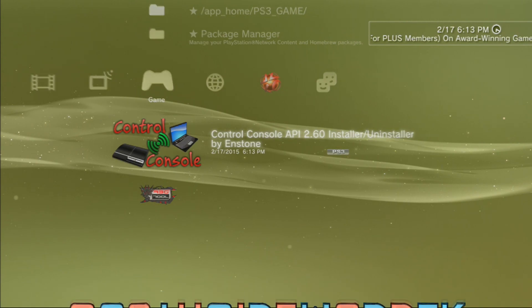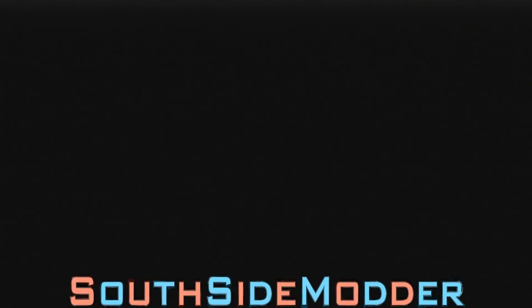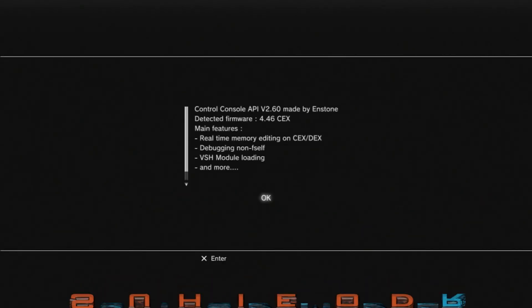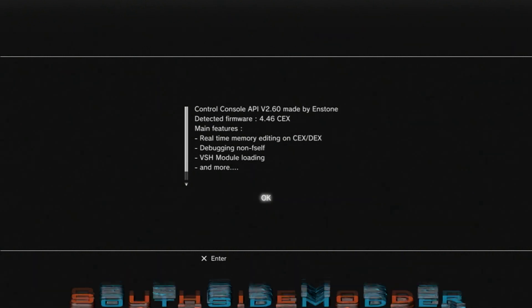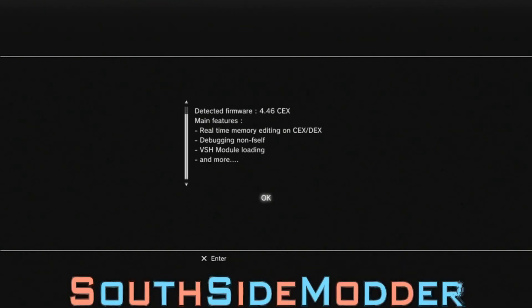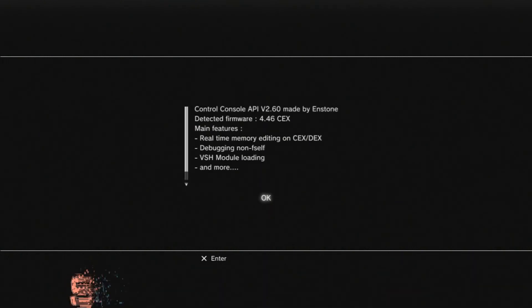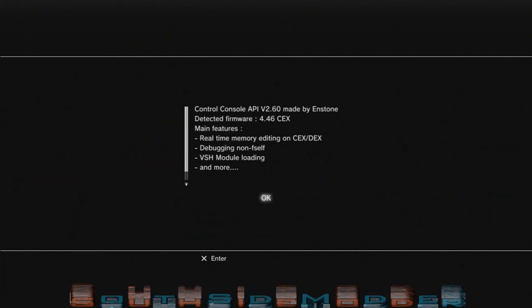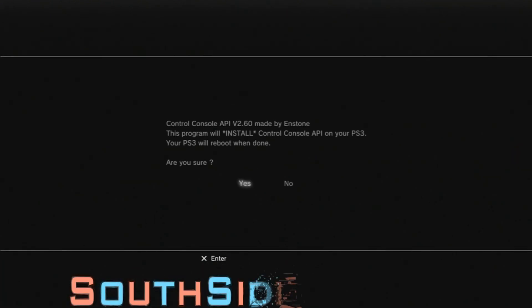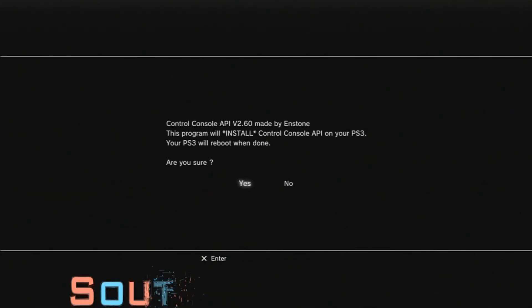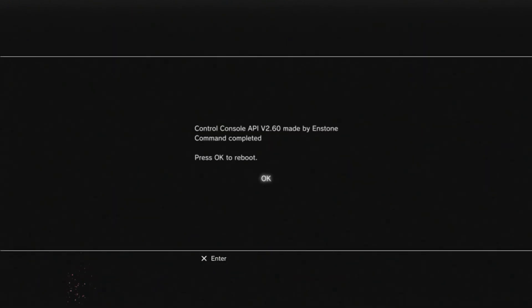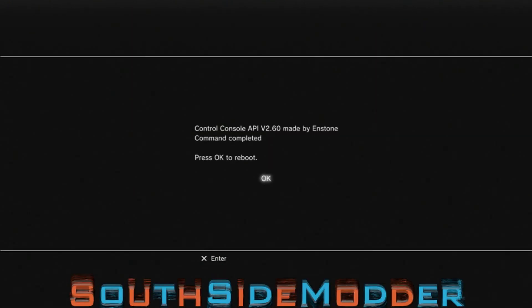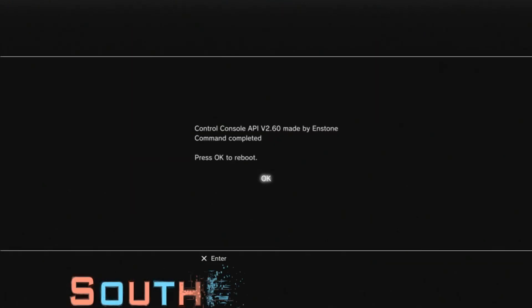You just want to click X and then it'll show a bunch of stuff like your firmware type and all that stuff. Just click OK, click yes, and then click OK. It's going to reboot, so I'm probably going to lose you guys.